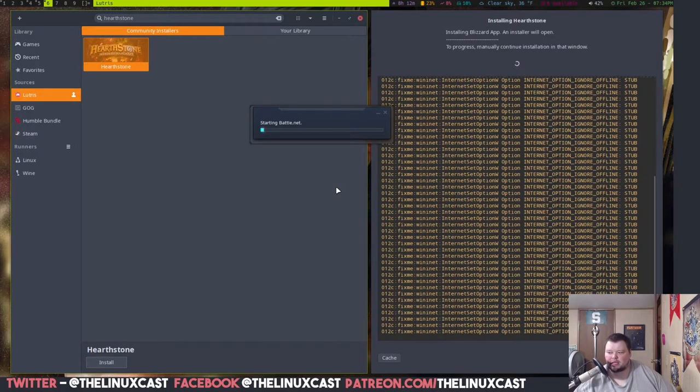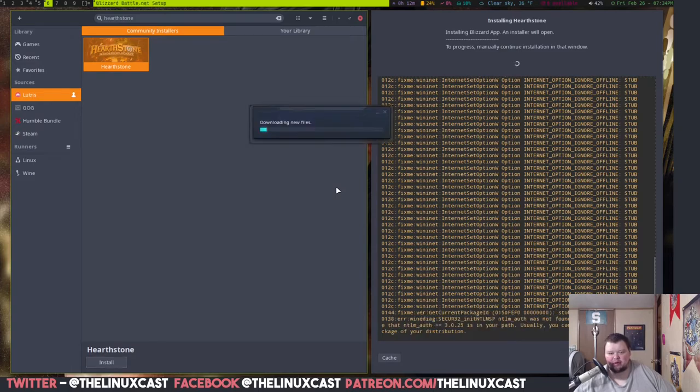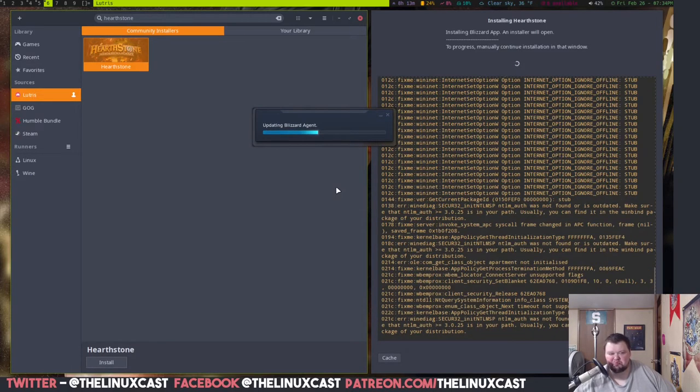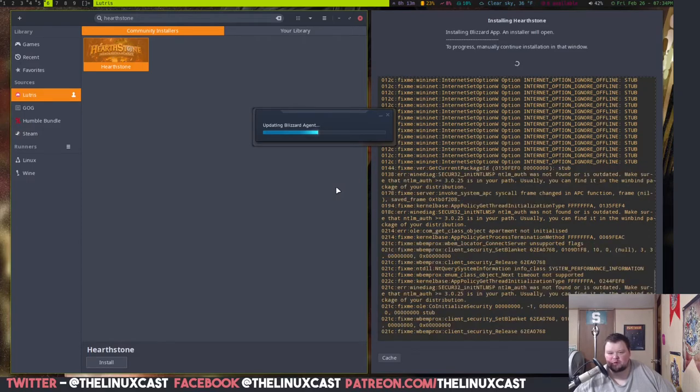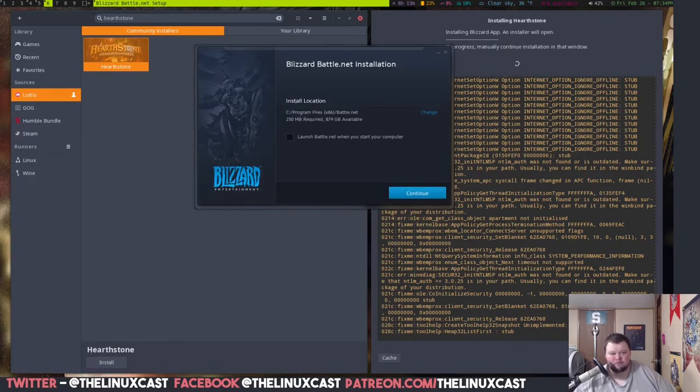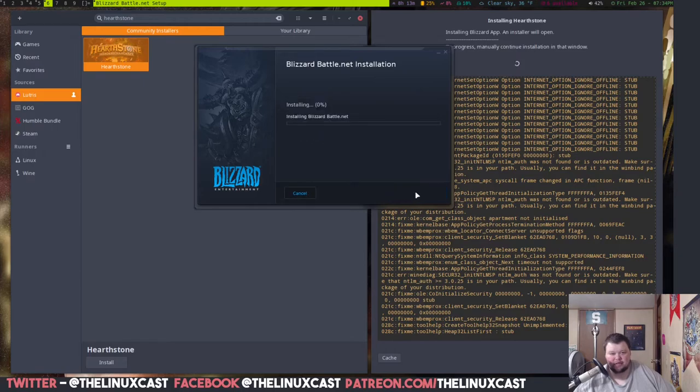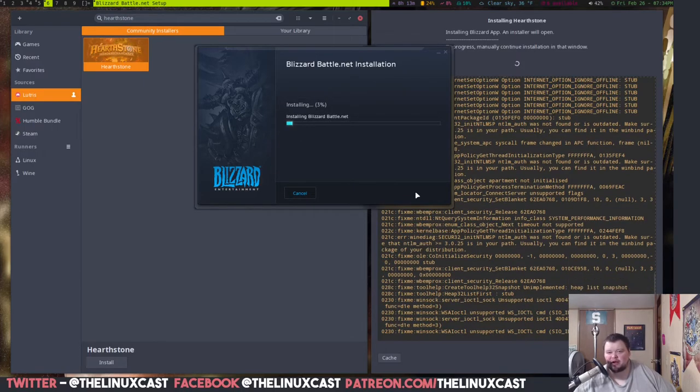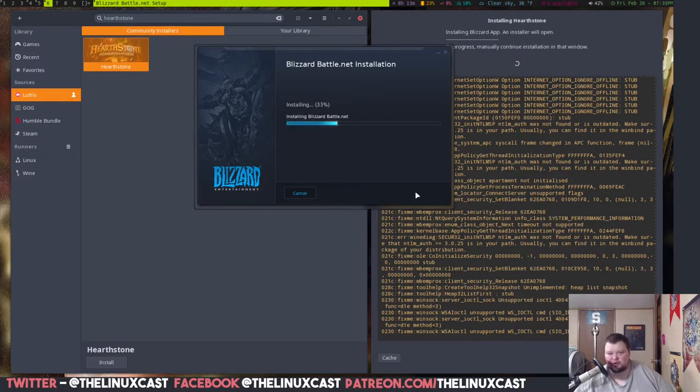We're actually very close. Just a few more things it's going to install. What always surprises me about this is that it doesn't require root. Everything else on Linux in order to install it requires root. The dependencies obviously require root. But because this is running in an emulation layer, it doesn't require root. It's always just really seemed odd to me.